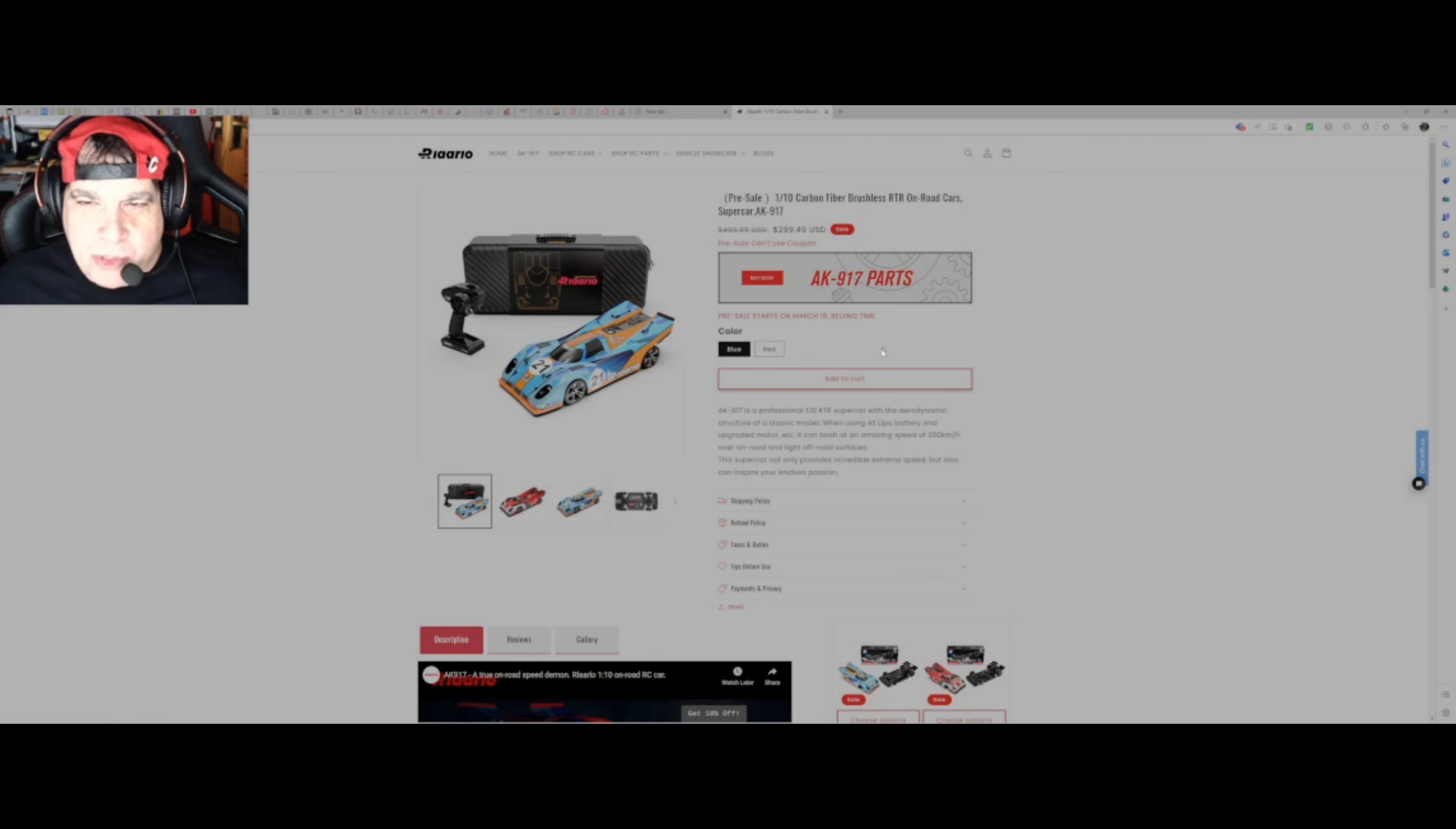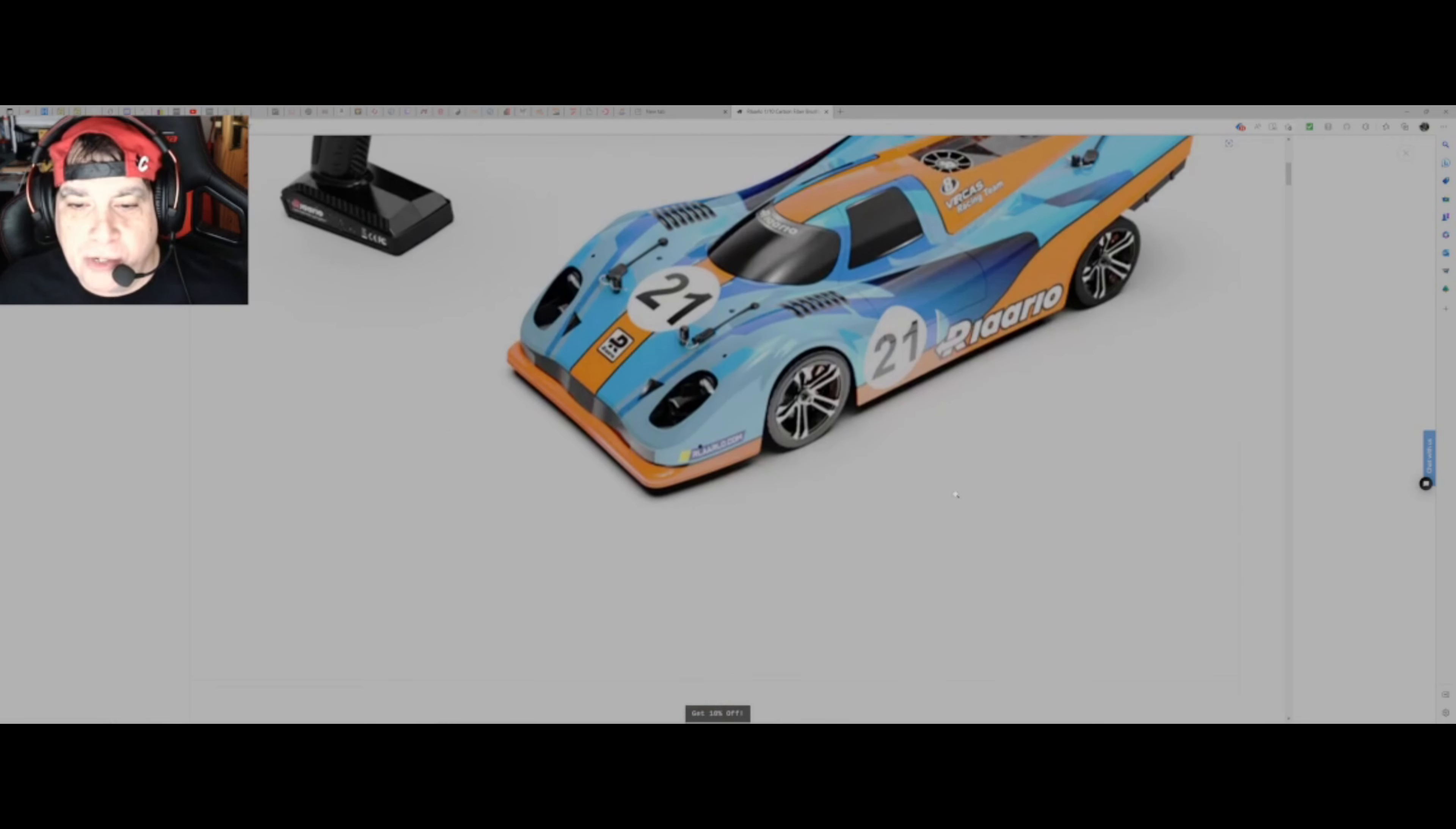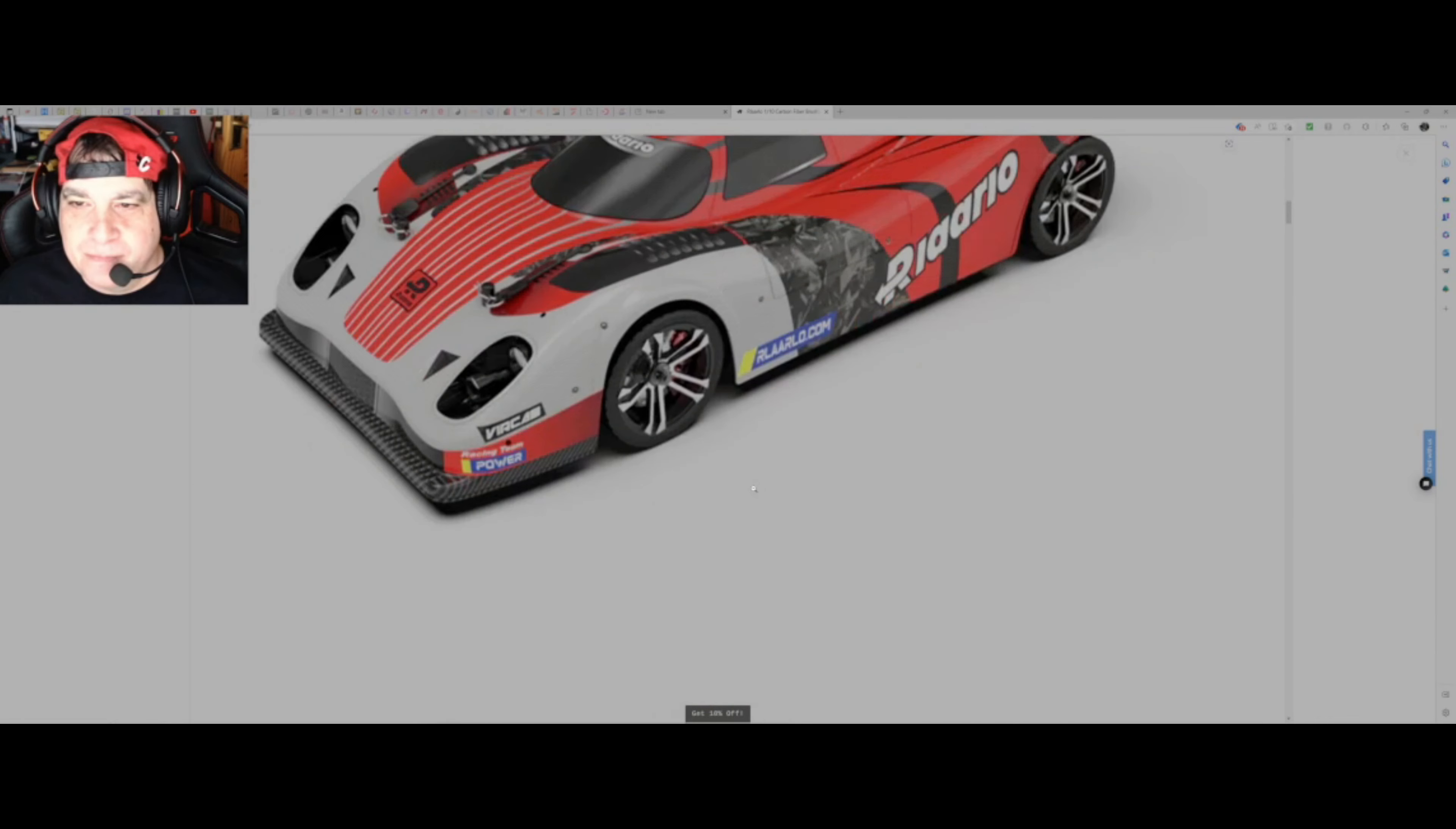I'll definitely do a video of this running. This supercar not only provides incredible extreme speed but also can inspire your endless passion. You can probably upgrade it to whatever you want to put in it. People spend a lot of money getting cars to go 100 miles an hour or about 160 kilometers an hour. You can see here, show you a sort of proper picture of it. It looks amazing. It comes in this sort of hard case carbon fiber box, a reasonably okay hand controller, I suppose you could put your own hand controller electrics in there, which is something I probably will do. It comes in that color as well. That's okay, I think that's a little bit more toy. I mean, it is a toy, isn't it?